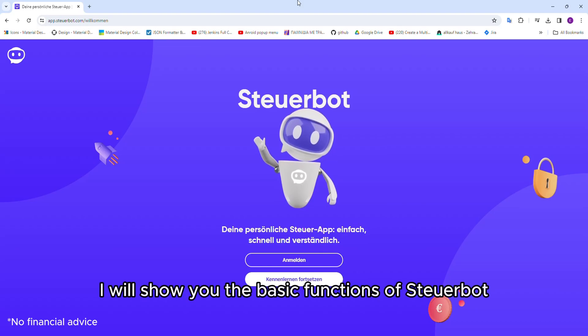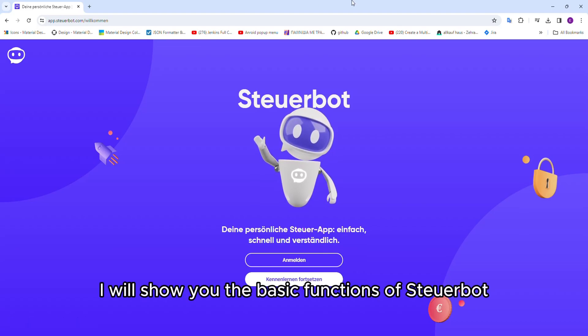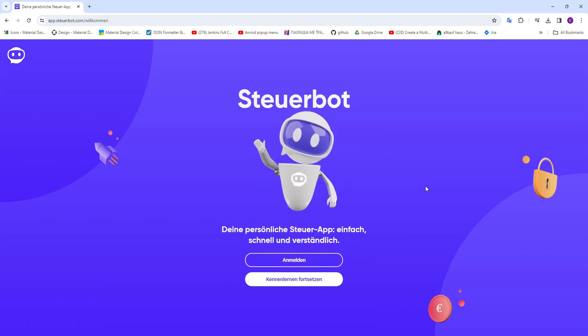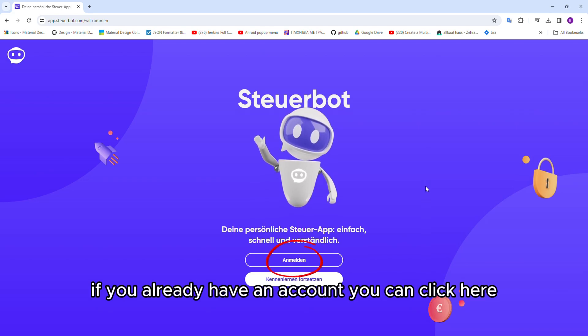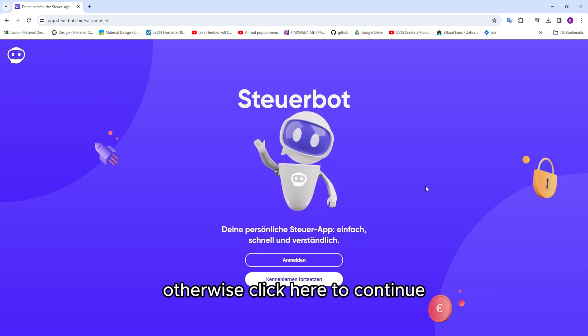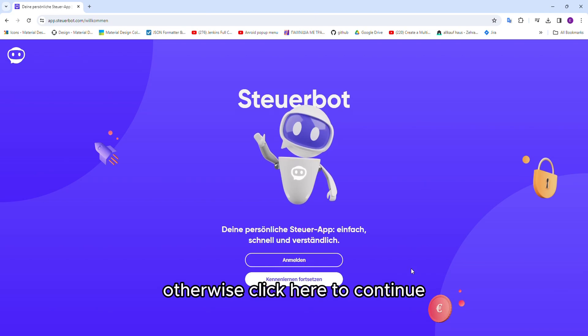In this video, I will show you the basic functions of SteuerBot. If you already have an account, you can click here. Otherwise, click here to continue.